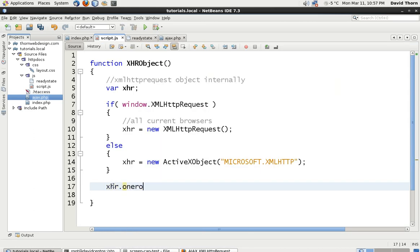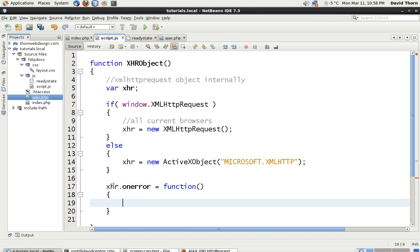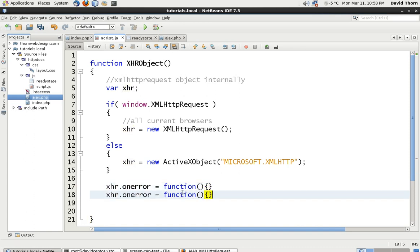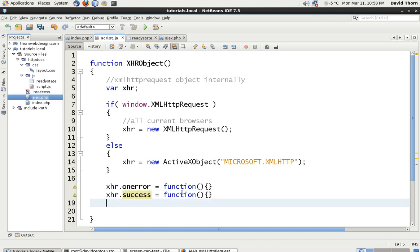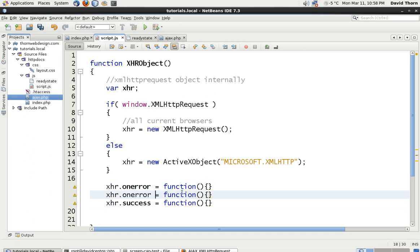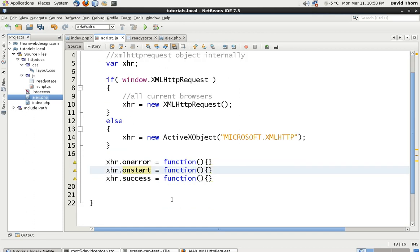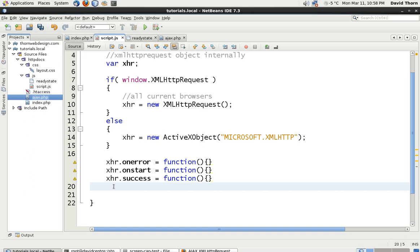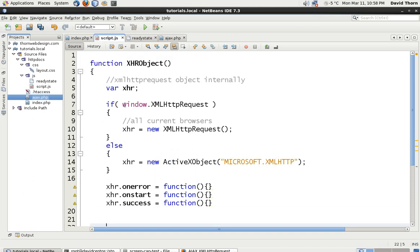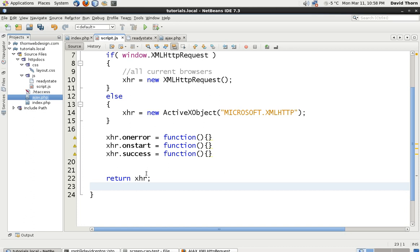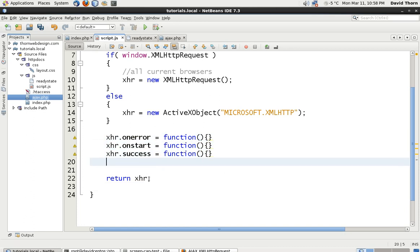So on here we're going to say onerror equals then function. And for the time being, we're not actually going to do anything with it. So we could actually just place that in one line. And then we're going to do another one here and we're going to say success. And then another one here and just say onstart. These are just going to be used if and when we need them. So when someone needs a XMLHttpRequest object, then they're going to call this function and we're going to return this XHR. So return XHR is going to return the actual XMLHttp object. And we're setting these as functions on this one variable, so they can be used later.